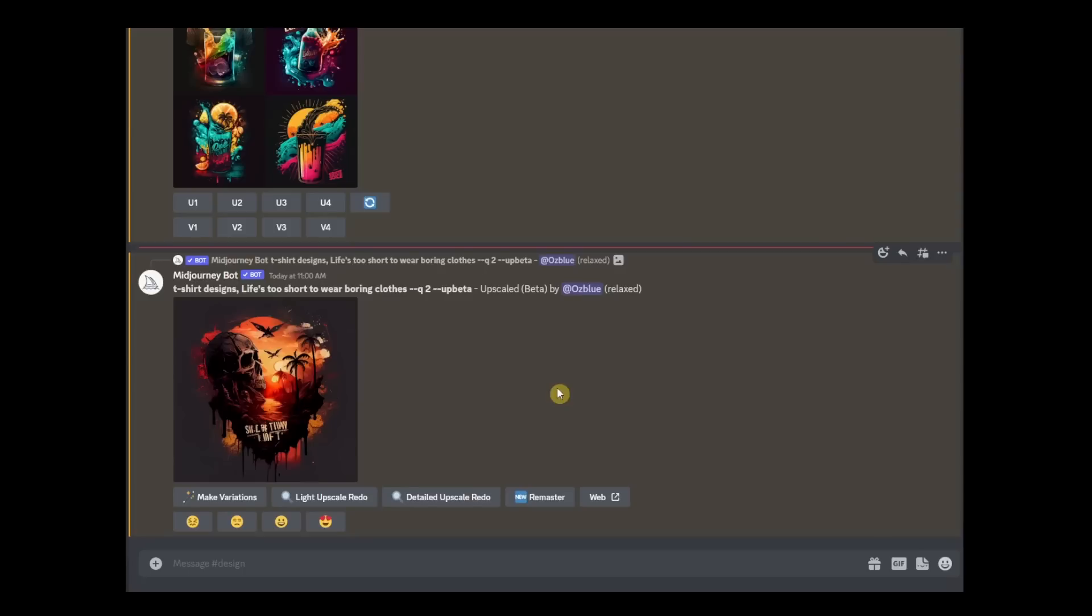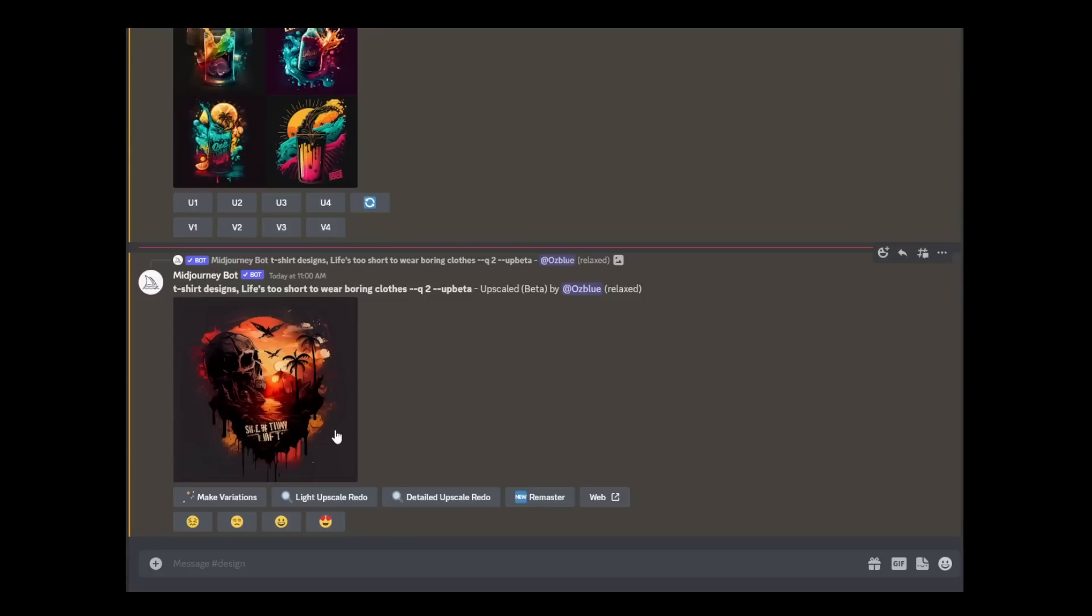Step five: now that we have our image, you need to ask yourself, do I need to edit this or just leave it as it is? But looking at the image that I have right now, I need to remove the sayings here and some of the background. All right, let's go to Photoshop.